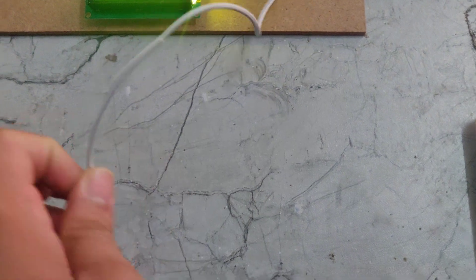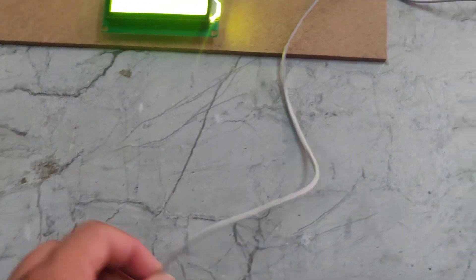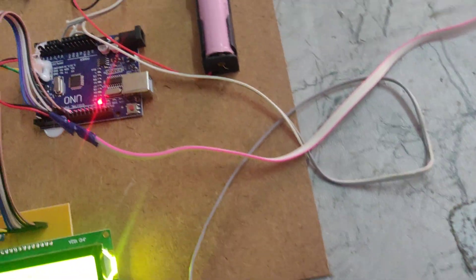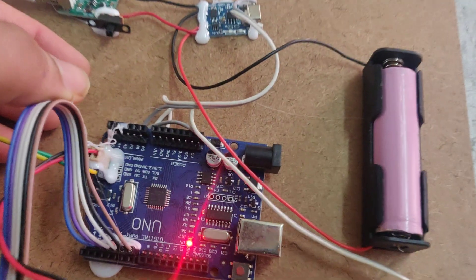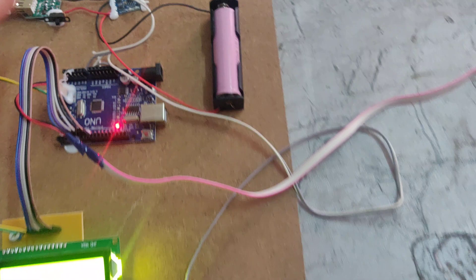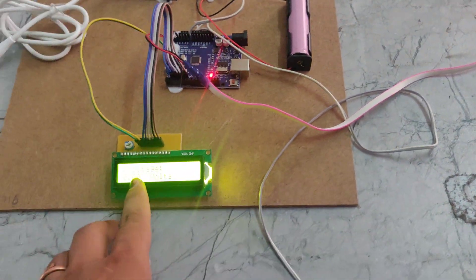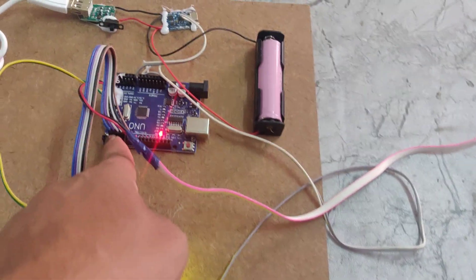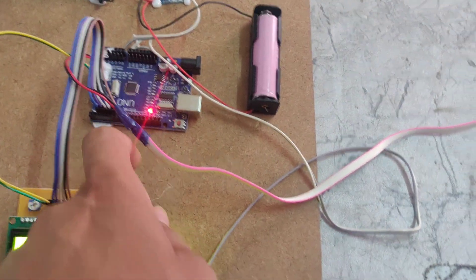This voltage generation will be monitored by this analog pin, and the LCD is interfaced with pin number 2 to 7.